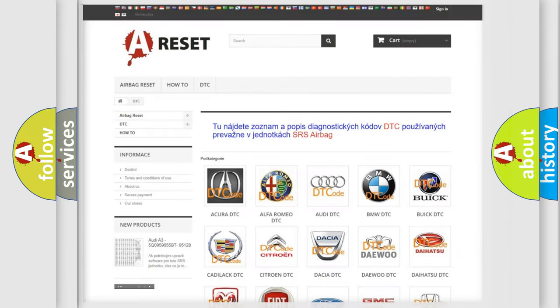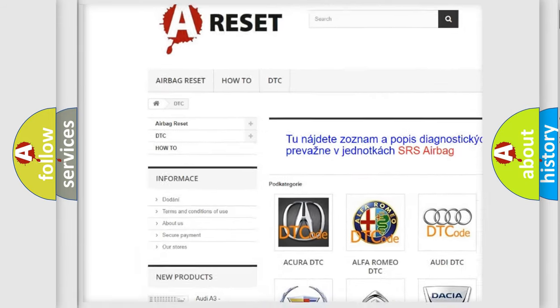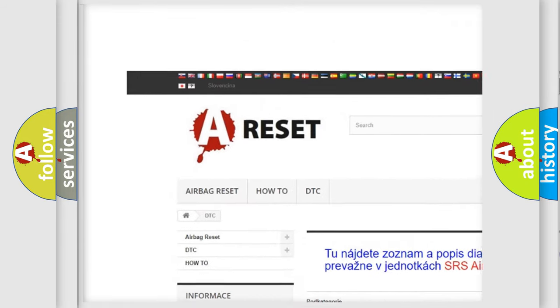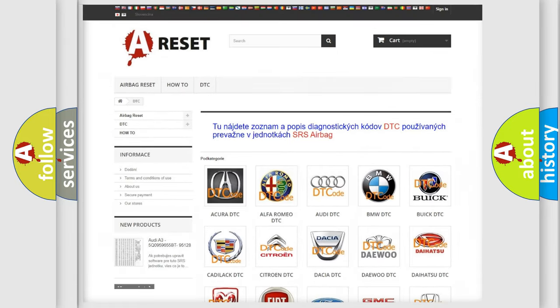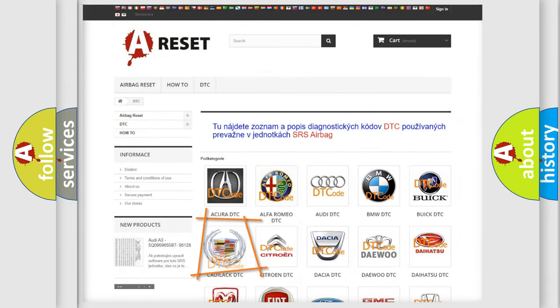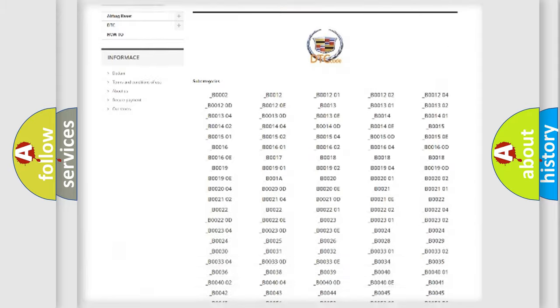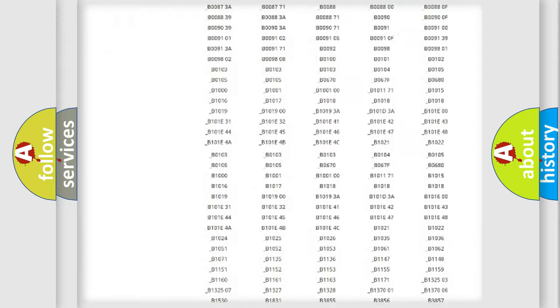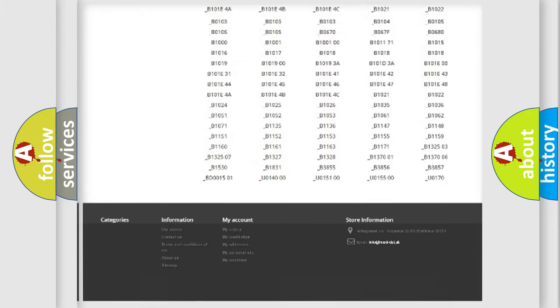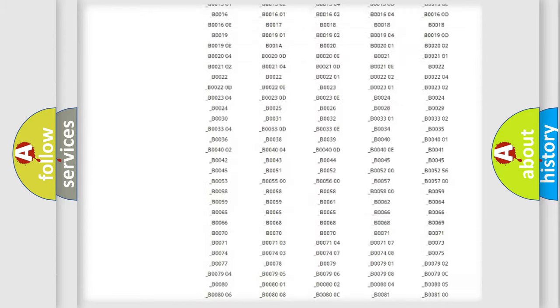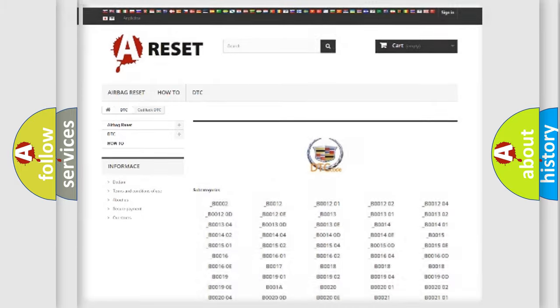Our website airbagreset.sk produces useful videos for you. You do not have to go through the OBD2 protocol anymore to know how to troubleshoot any car breakdown. You will find all the diagnostic codes that can be diagnosed in Cadillac vehicles, and many other useful things.